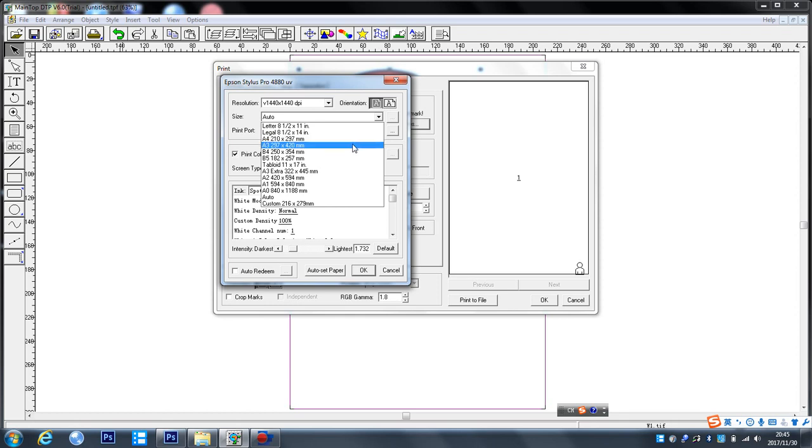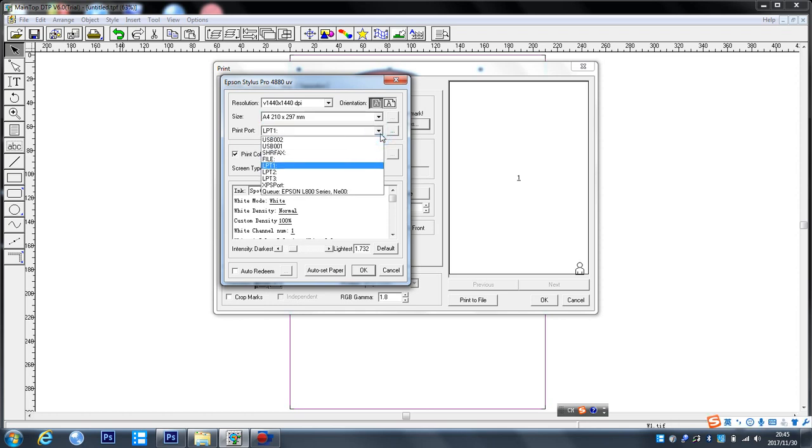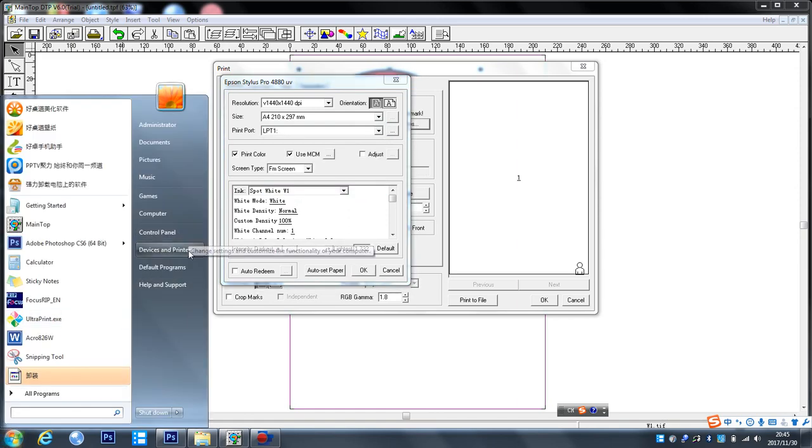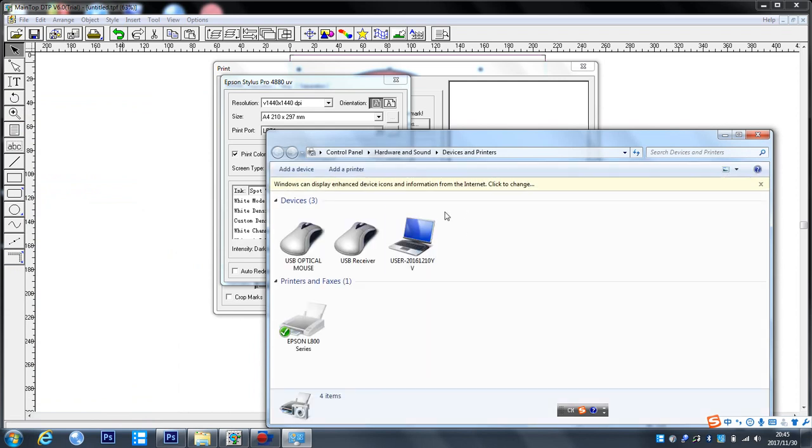And here choose paper size like A4, follow your preference. And here print, choose your printer. Here print name must be same as your printer name.